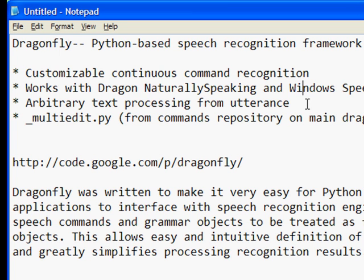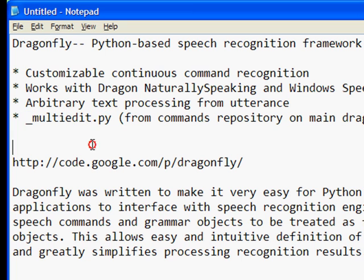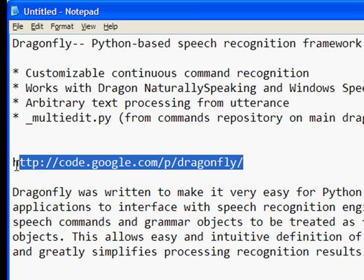That's important for Dragon Naturally Speaking because recognition accuracy goes up the longer the utterance is. For reference, we're going to be talking about items derived from the multi-edit.py script, which you can find off of the repository link on the main Dragonfly webpage.